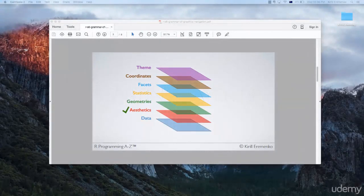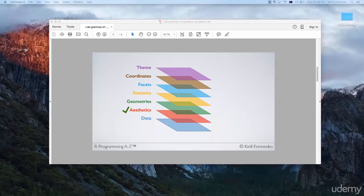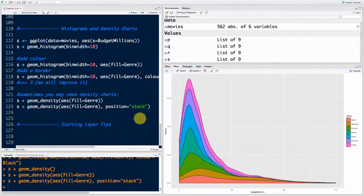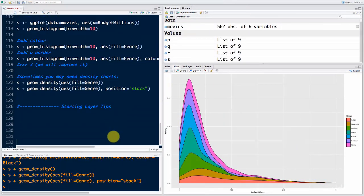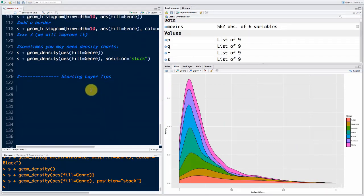Hello and welcome back to the course on R programming. Today we're back at aesthetics, and I'd like to give you some tips on how to strategically approach your chart creation process with ggplot. Let's go into RStudio. This is where we stopped last time — we looked at histograms and density charts. Today I'm going to give you some starting layer tips.